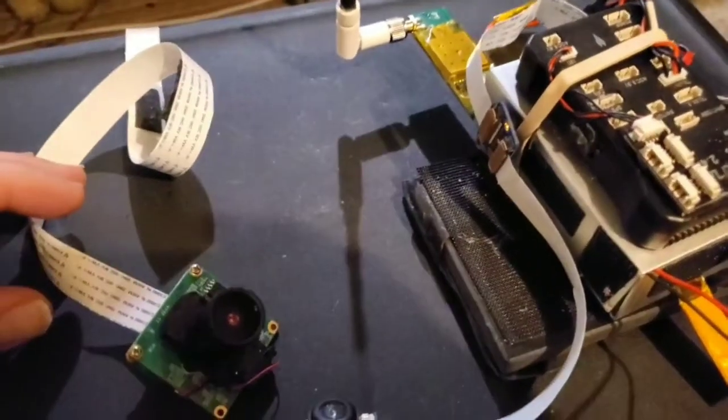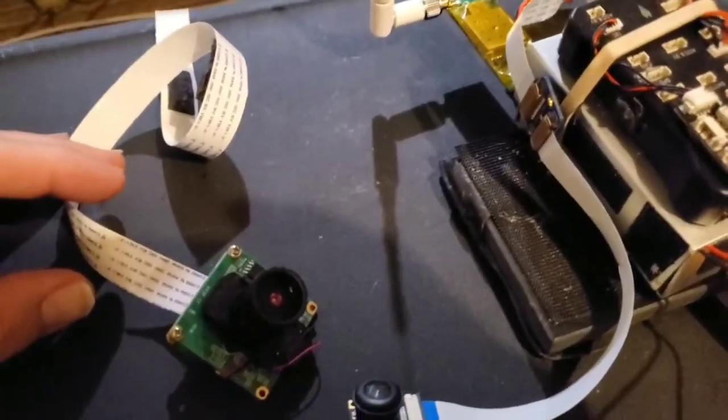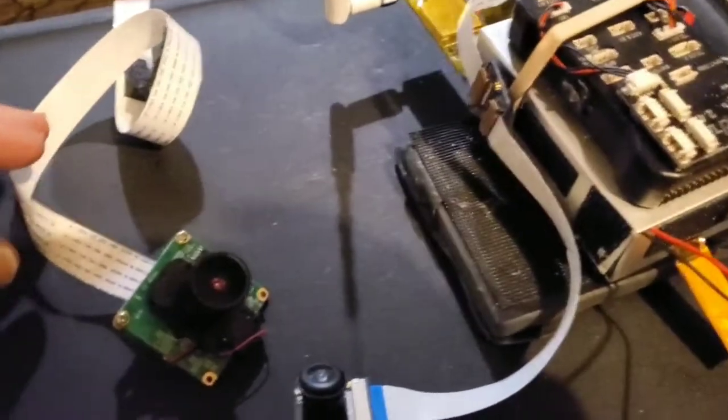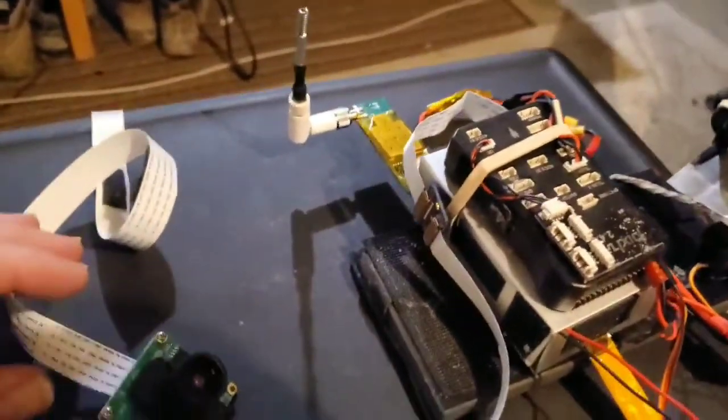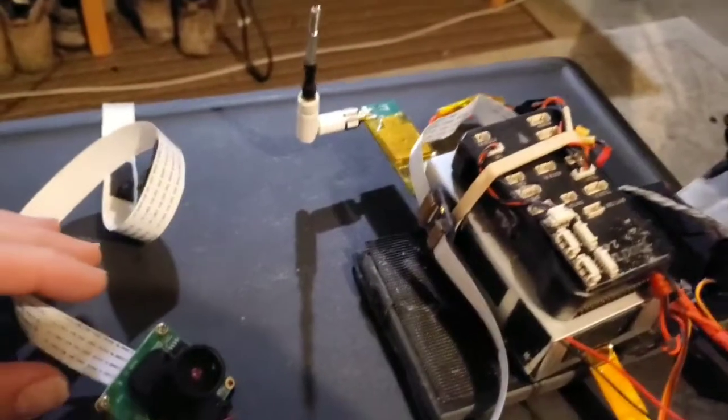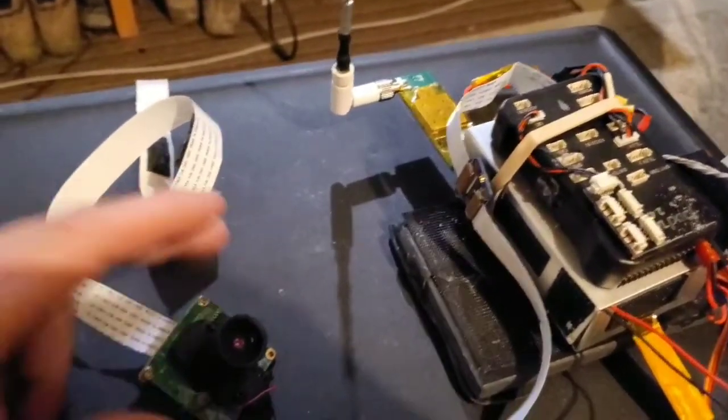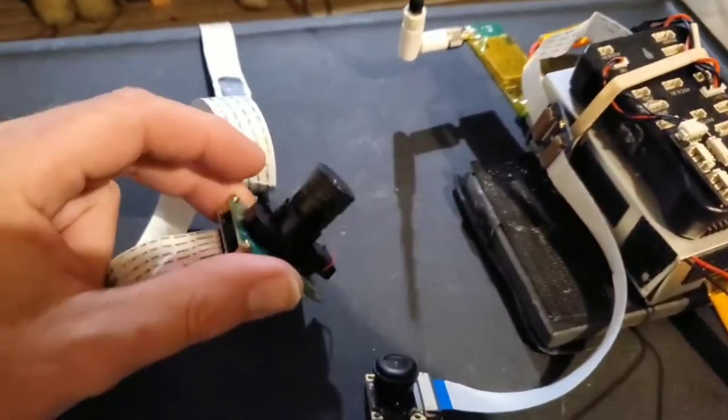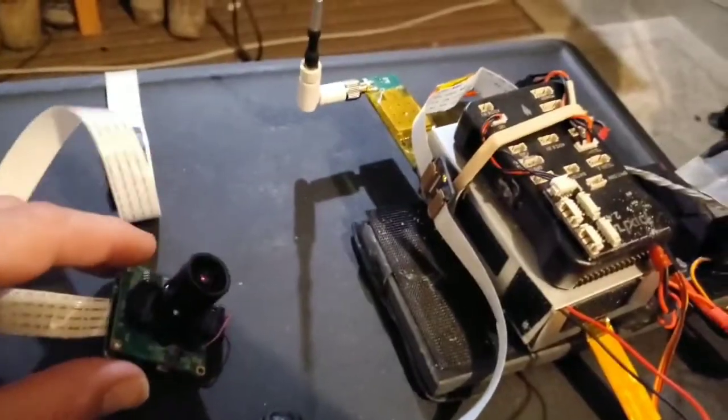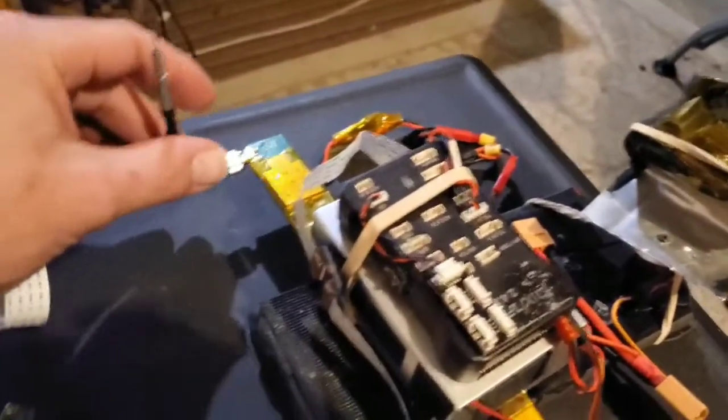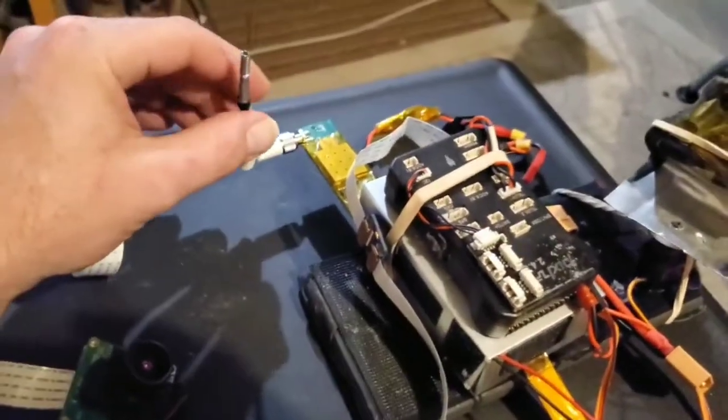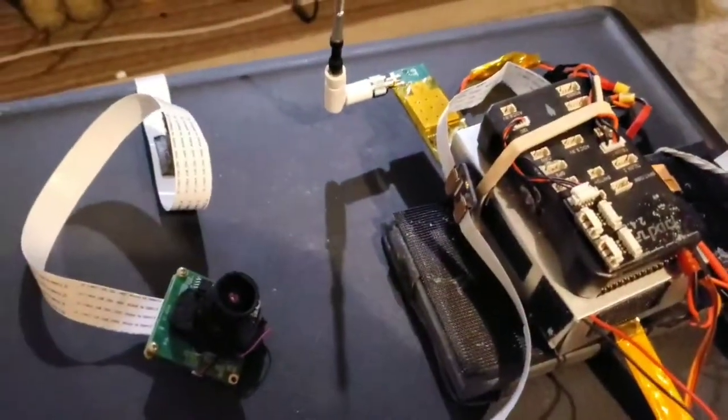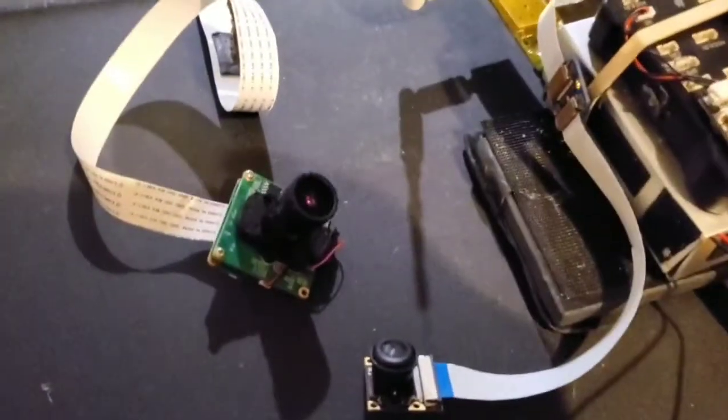So yeah check the description and on the video for the link to our OpenHD drone video transmission project as well as an image that makes this camera plug and play with the OpenHD system. So you just need the Pi flight controller and compatible Wi-Fi cards. All that's on our wiki and yeah so let's get to it.